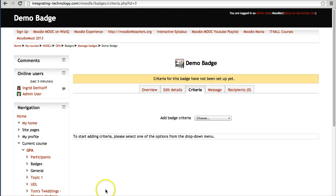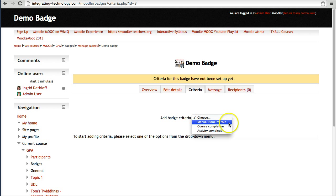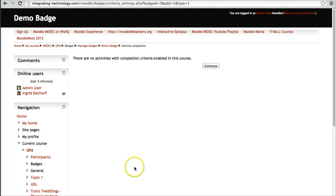There's my badge. Now I need to add criteria. The prompt says to select one of the options from the drop-down menu. I've got: manual issue by role, course completion, and activity. I want activity — but notice what happens: there are no activities with completion criteria. I need to create them.